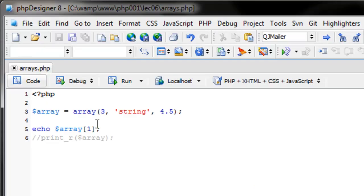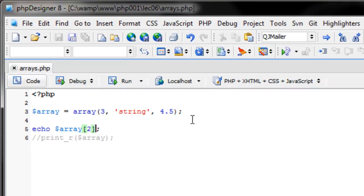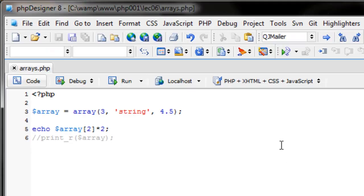If we wanted to get four and a half we would reference index two. You can also do mathematical operations on this — for example, we can reference array index two and multiply that value by two, so we get nine.